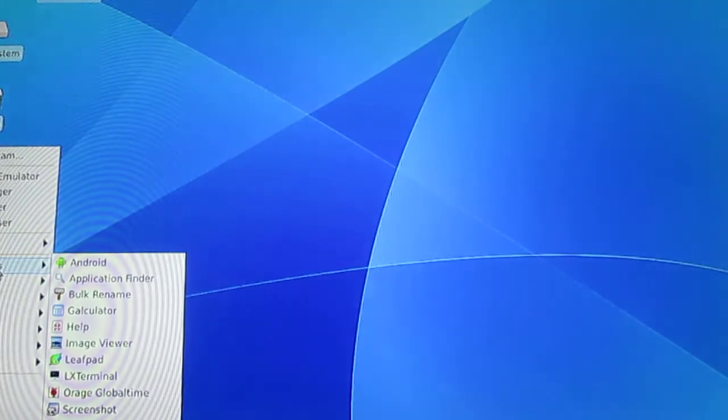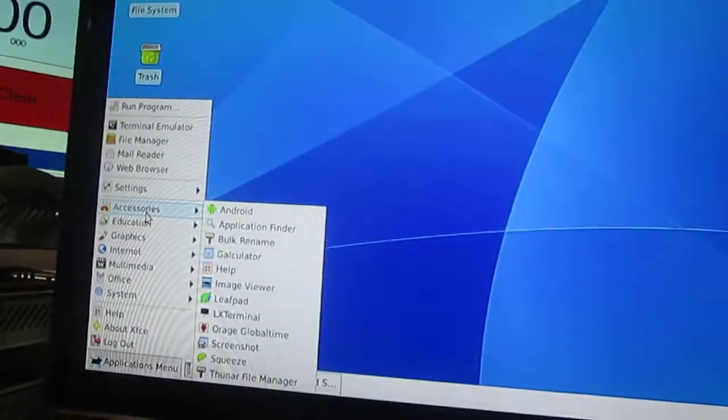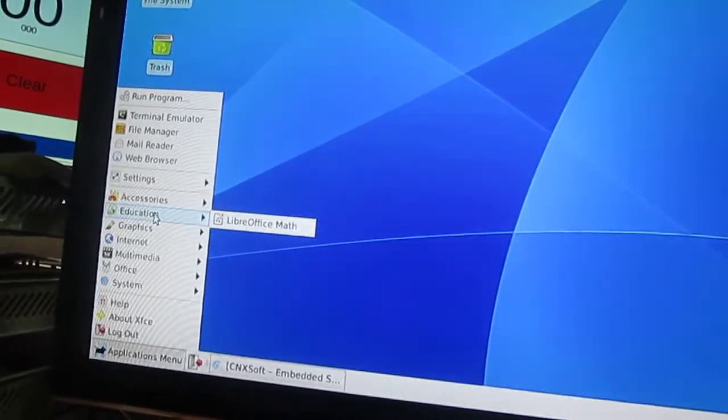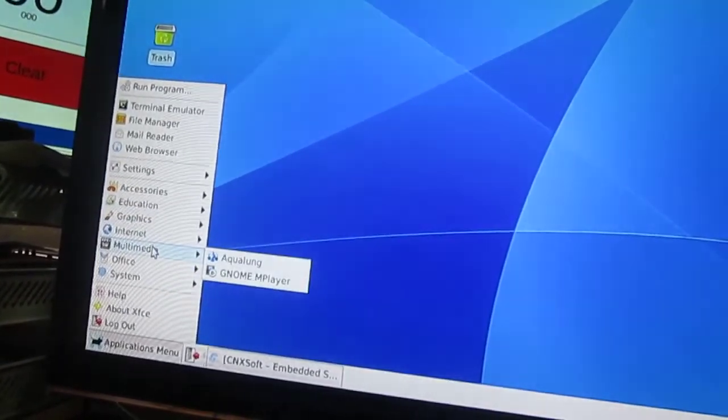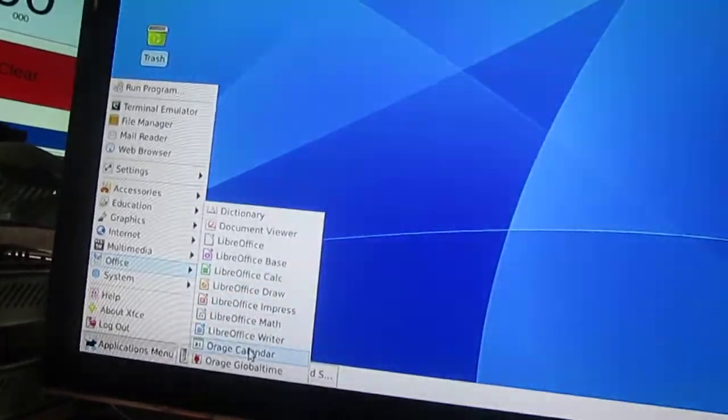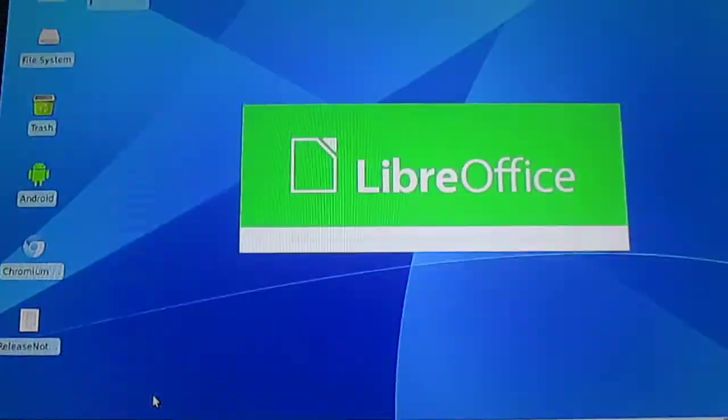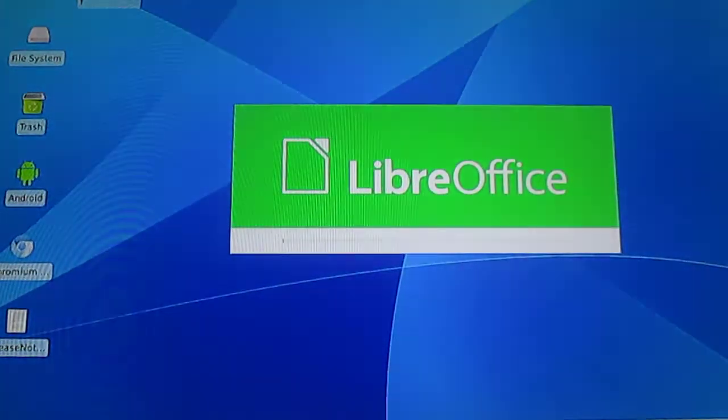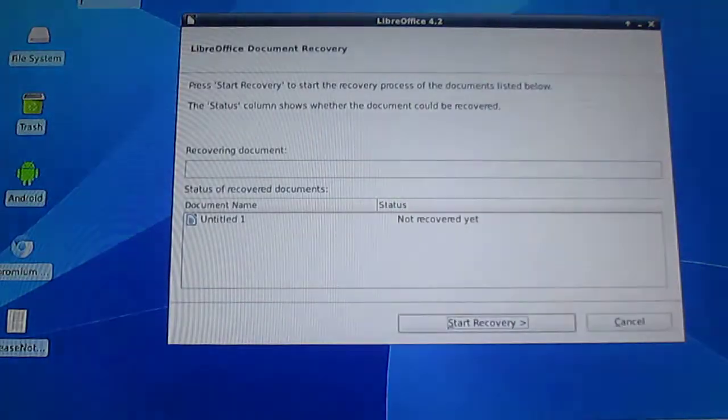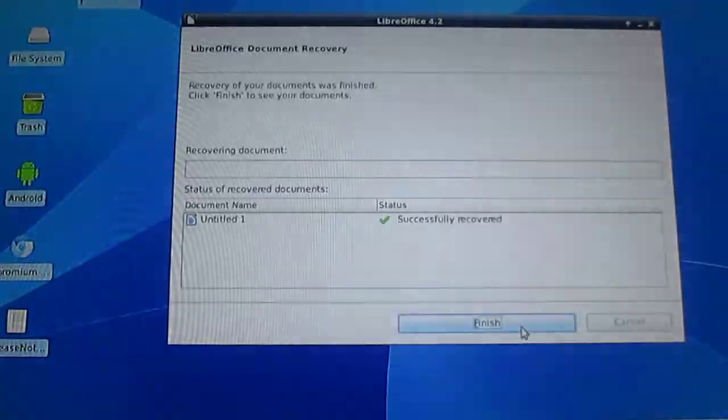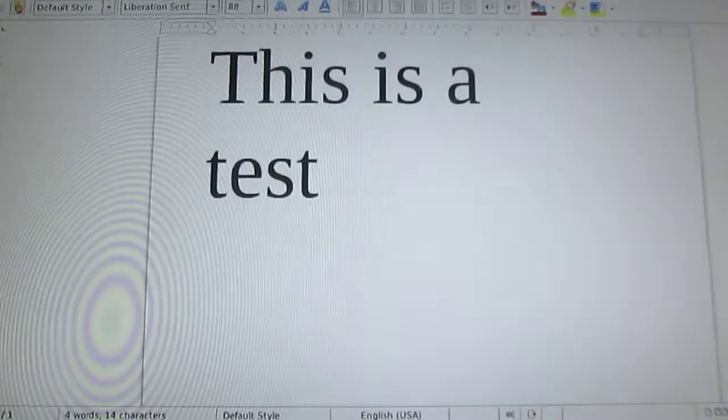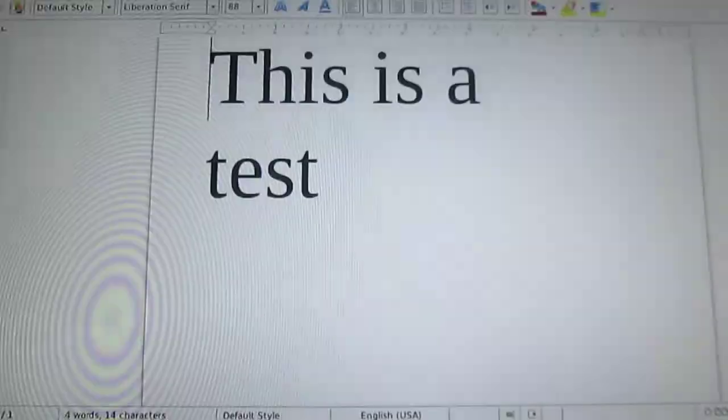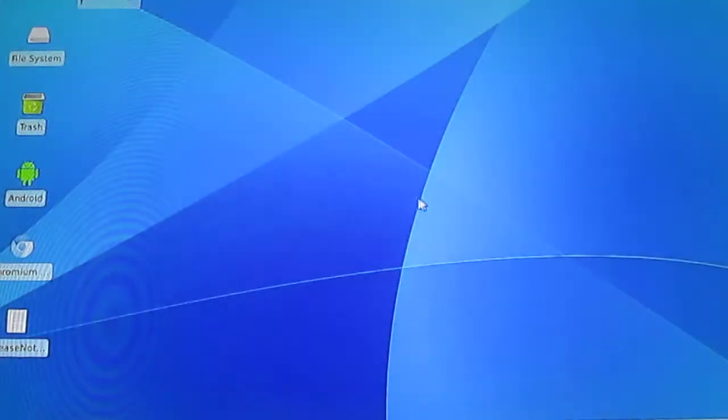Otherwise you can see the list of accessories. Another application, they're all there. And Office. So if I start LibreOffice Writer, it's also pretty fast, about 9 seconds. This is a test. Yes, this is something I tried before.